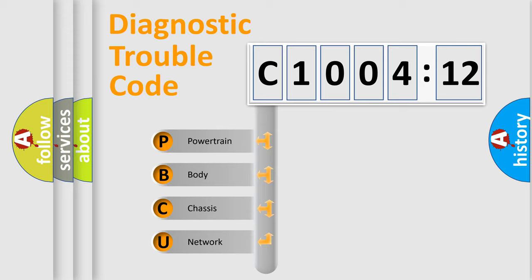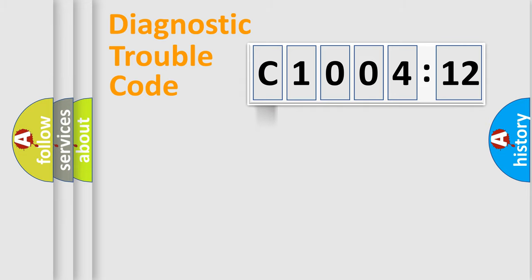We divide the electric system of automobile into four basic units: Powertrain, body, chassis, and network.